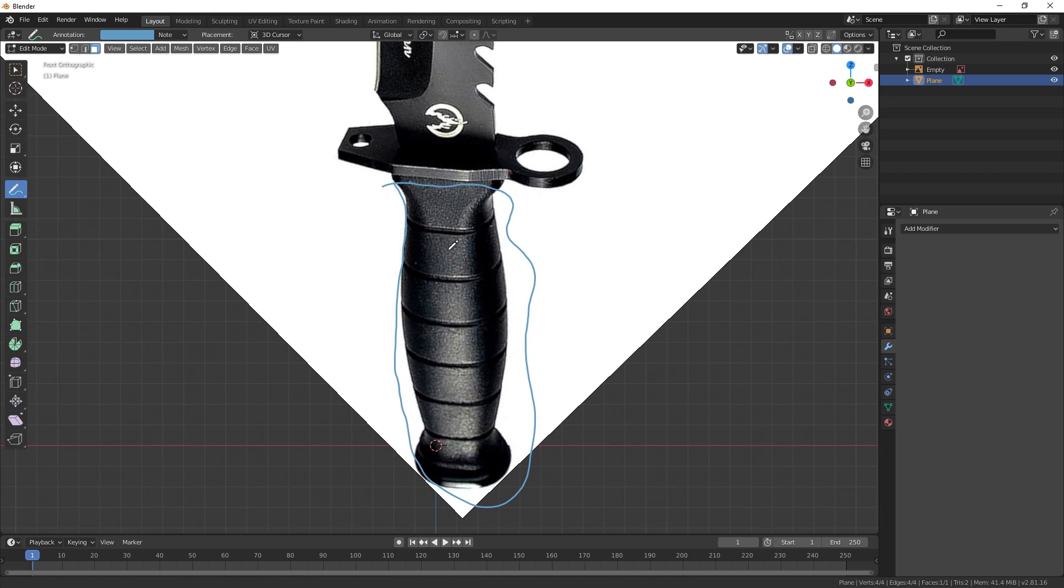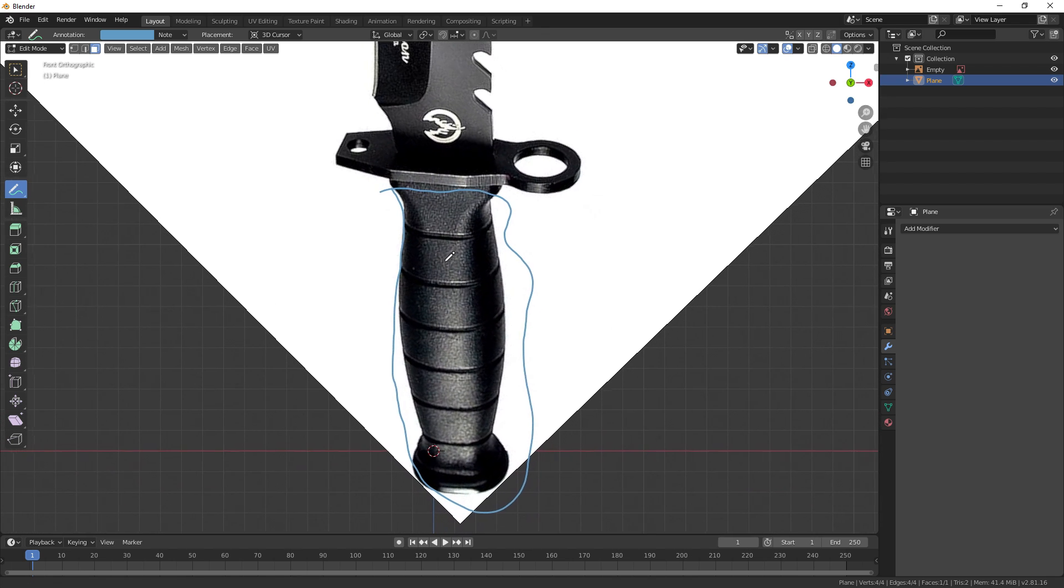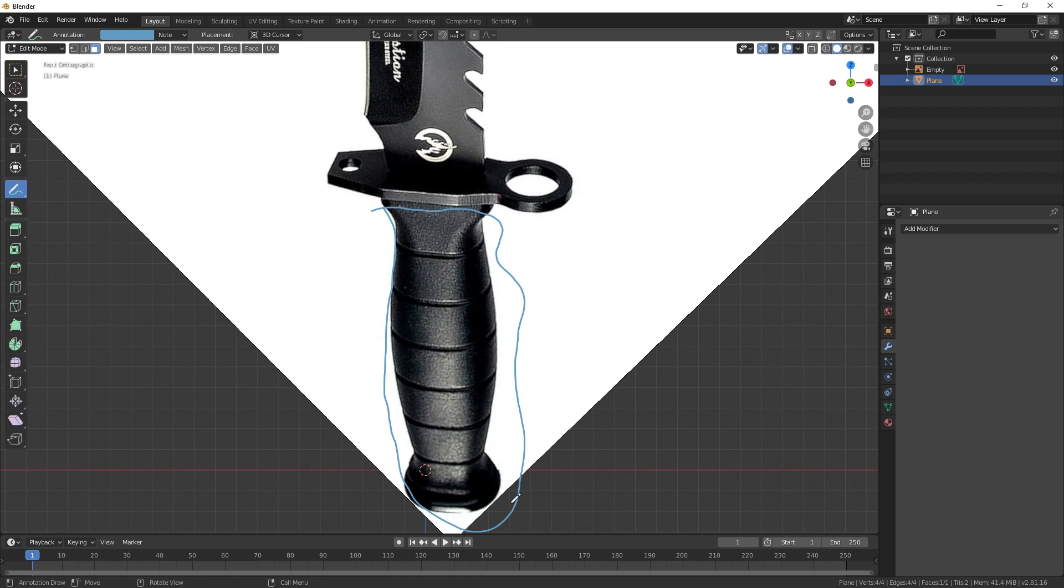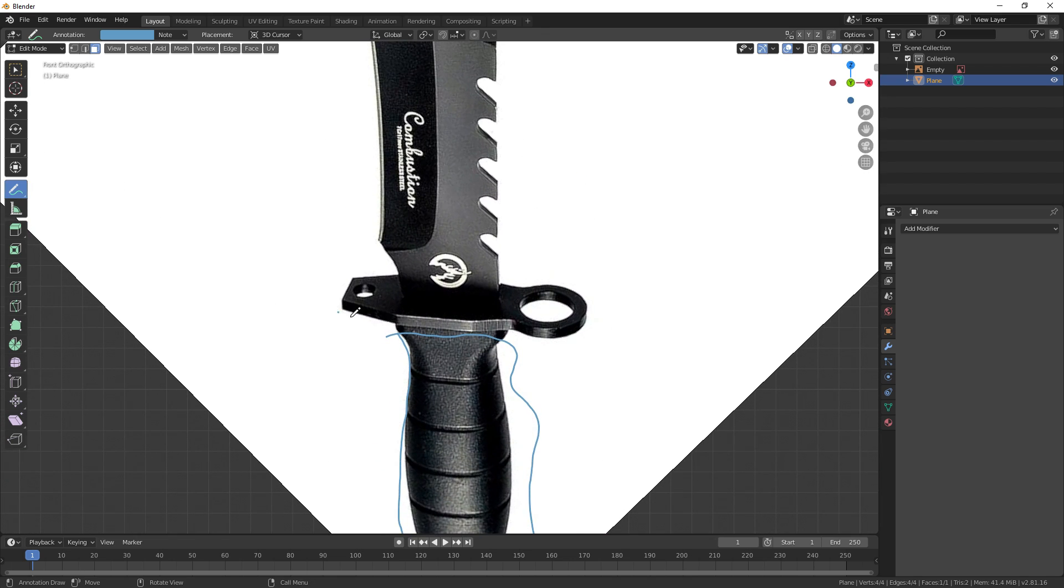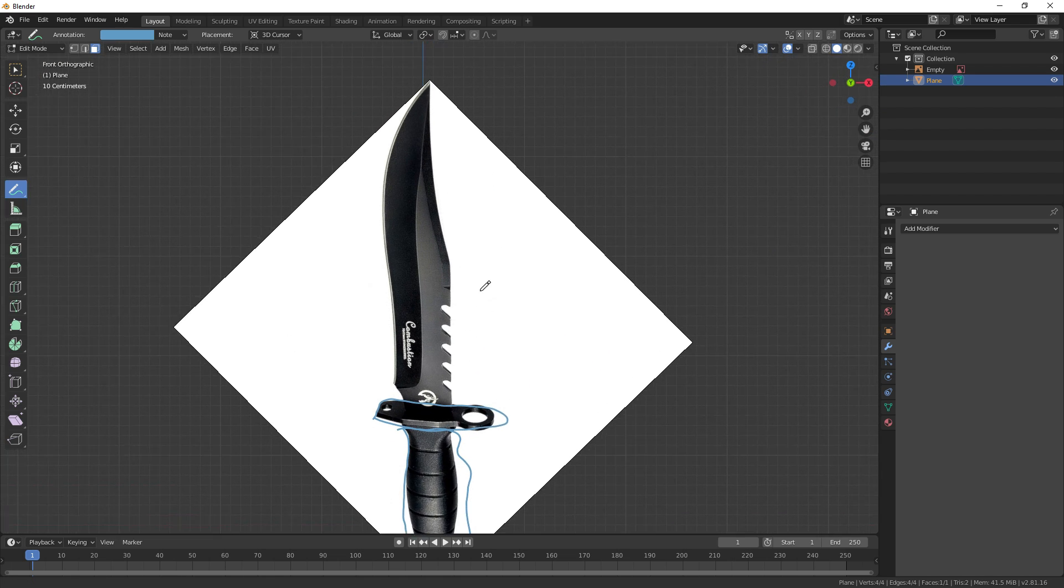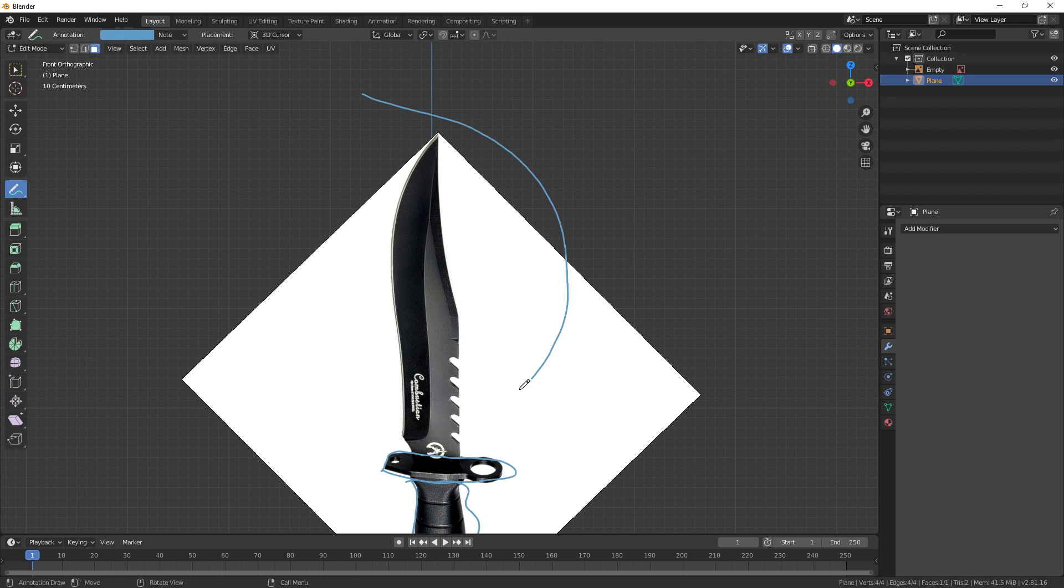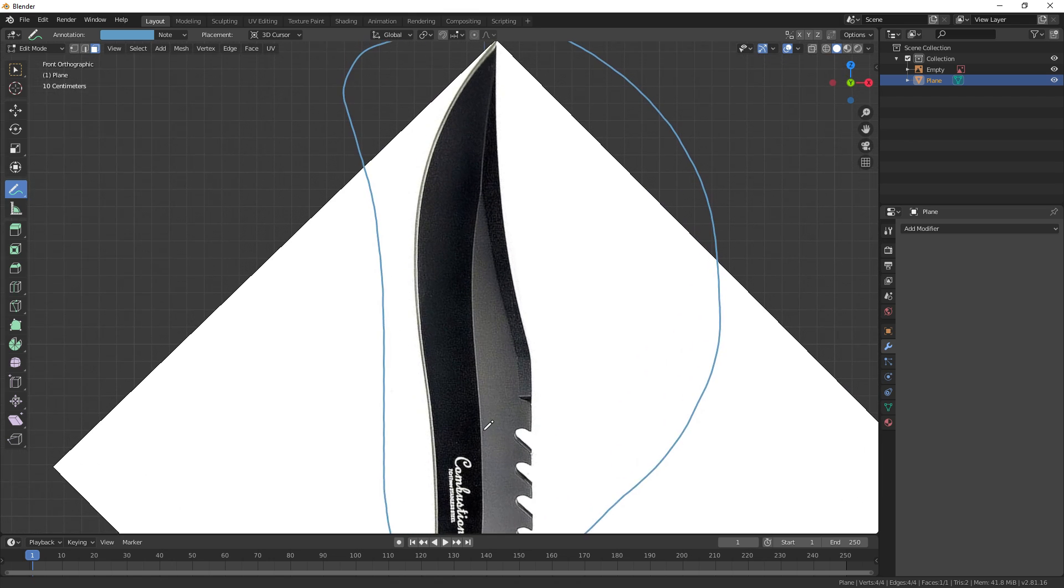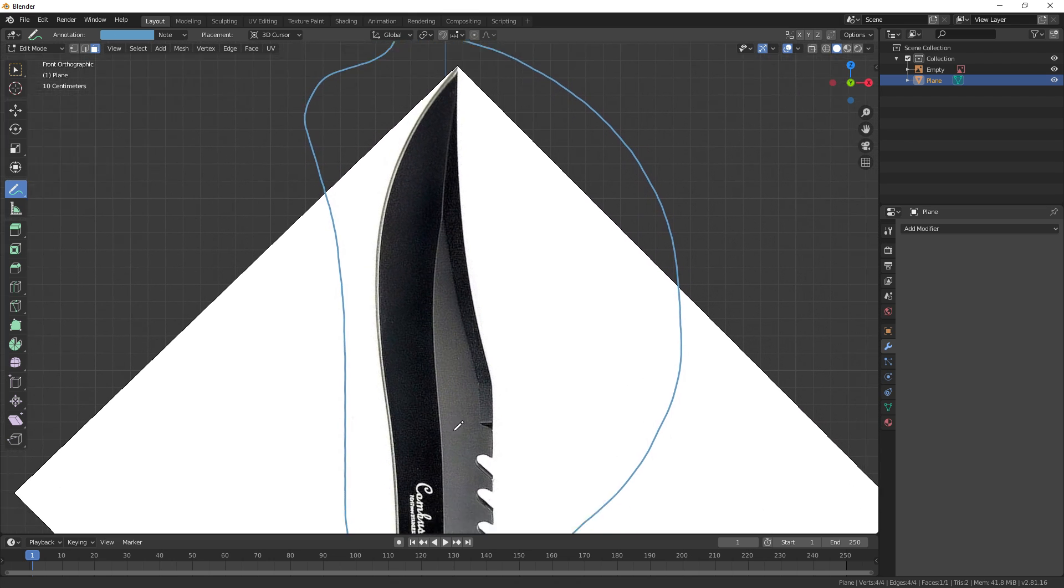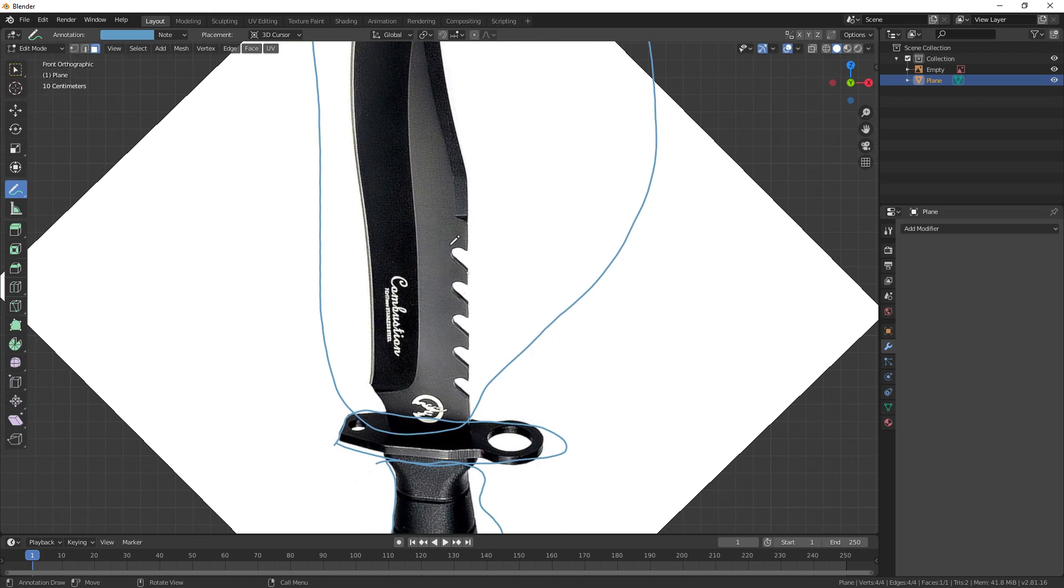The second is going to be this guard handle - this whole thing can be a cube that's just traced over the handle, and these little holes can just be boolean modifiers. The last component is obviously going to be the giant blade up here. It can just be a cube that's traced around the blade in the image, and these little holes can just be loop cuts.